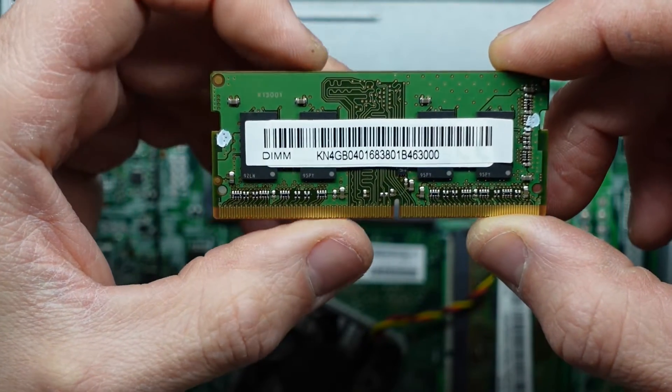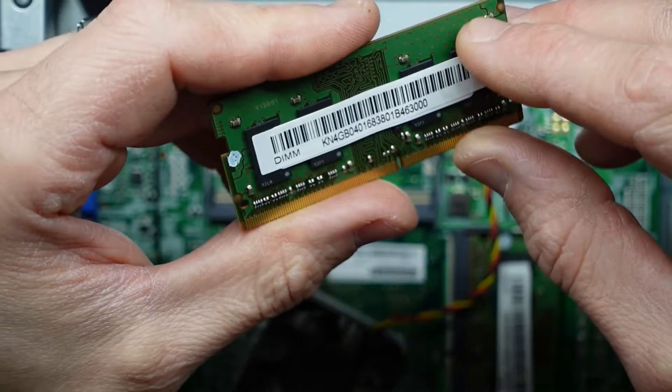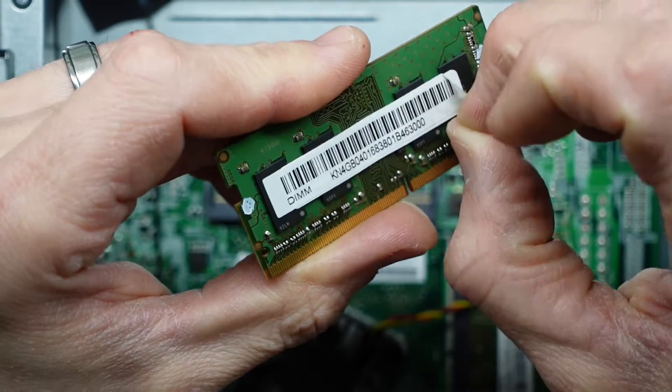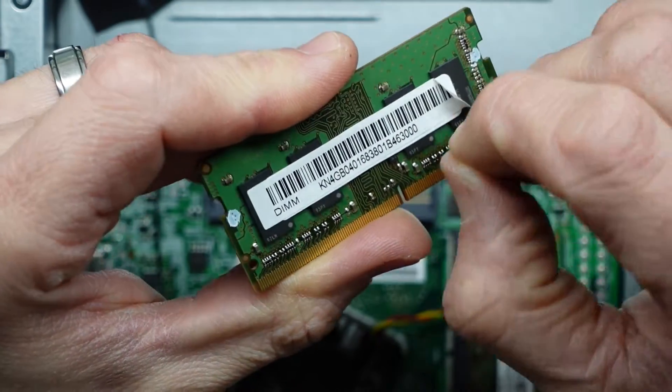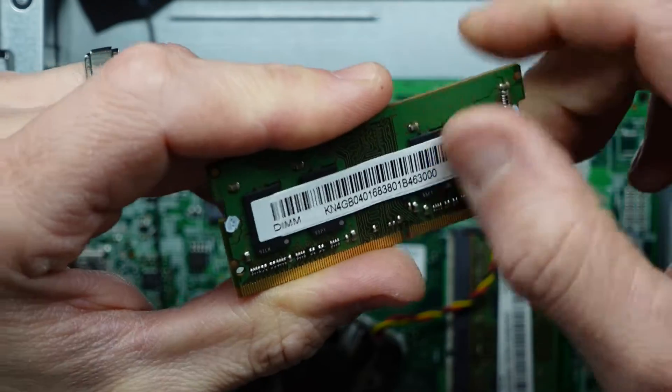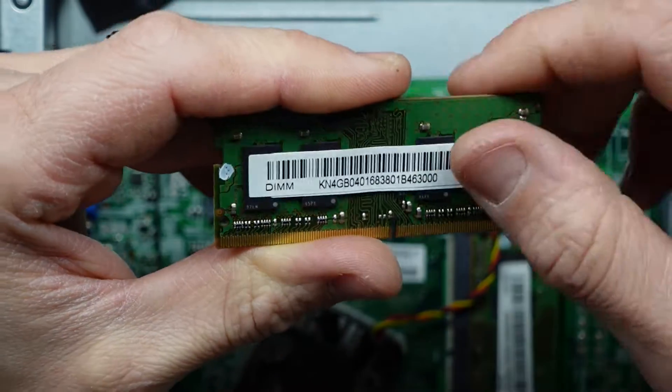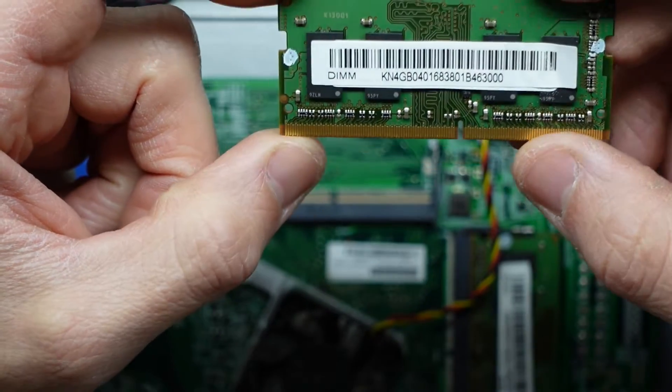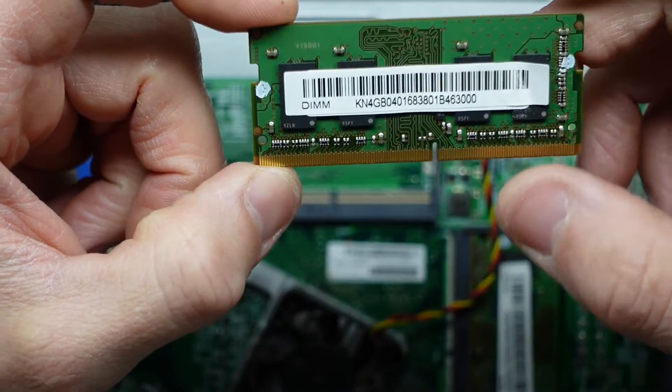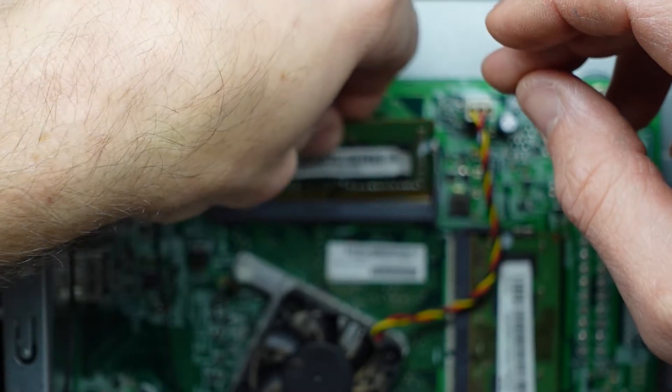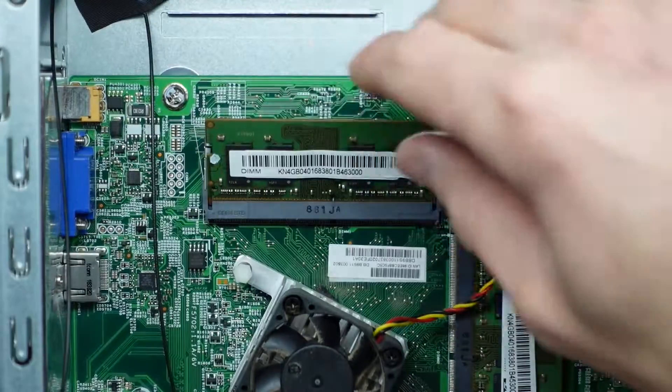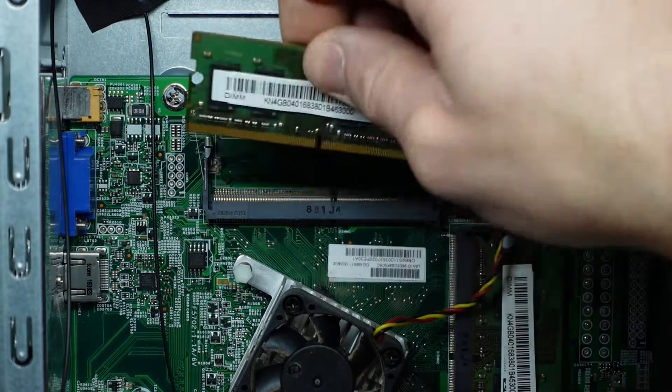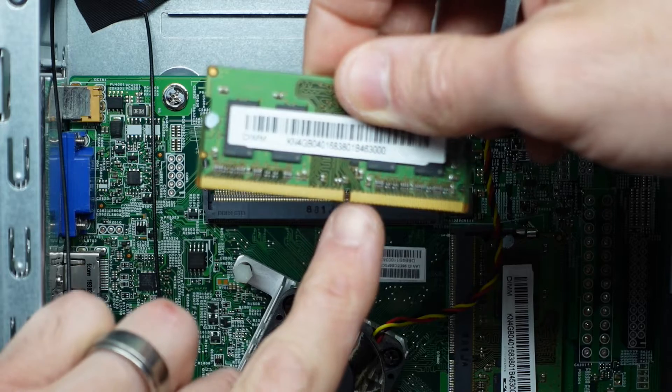So this is 8 gig of DDR4. I'm not sure what speed, as the sticker is stuck over the top of the RAM, but I'm assuming it's probably going to be something like 3200 megahertz or 2666.